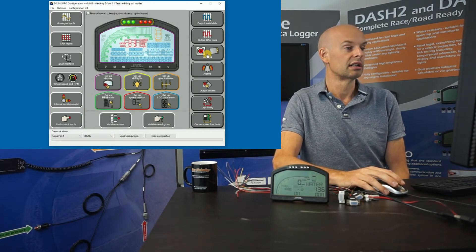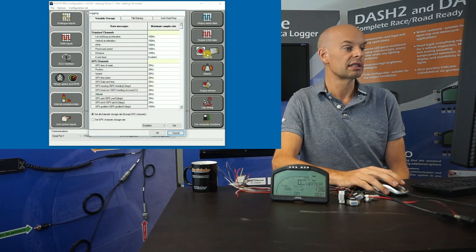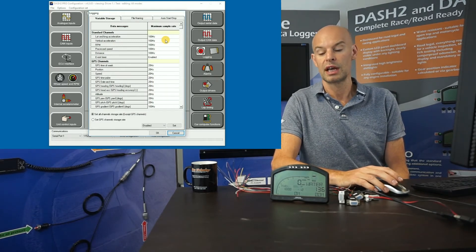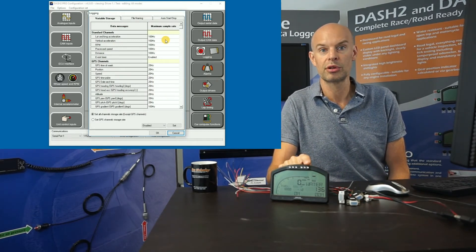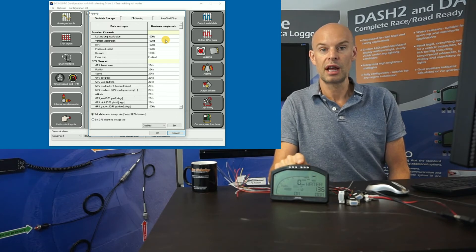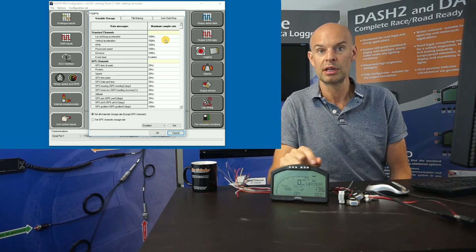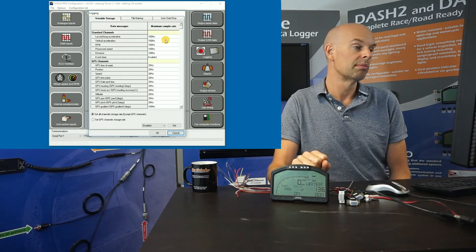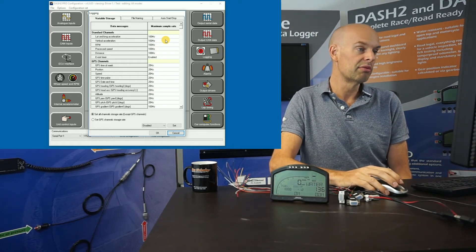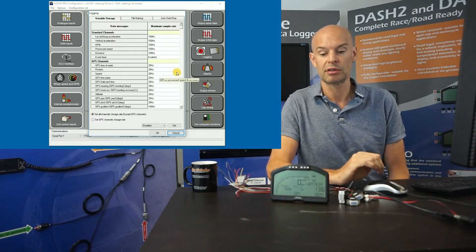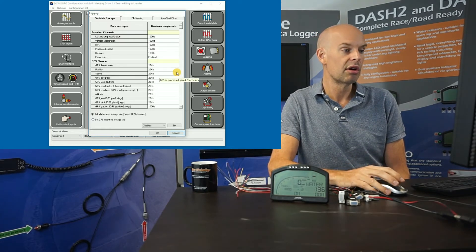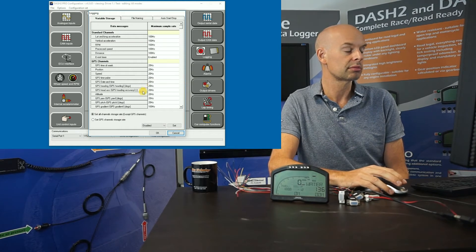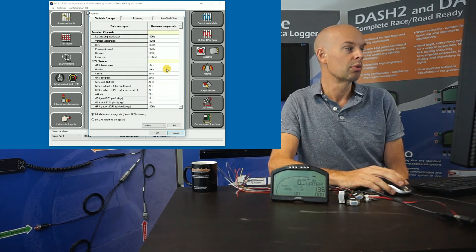Logging allows you to set the sample rates for how often data is recorded on the Dash 2 Pro's internal memory. The Dash 2 Pro has eight gigabytes of built-in memory as standard. You can reduce the sample rates on various channels, though it's not often necessary — it's normally left at its default configuration, which is pretty sensible.